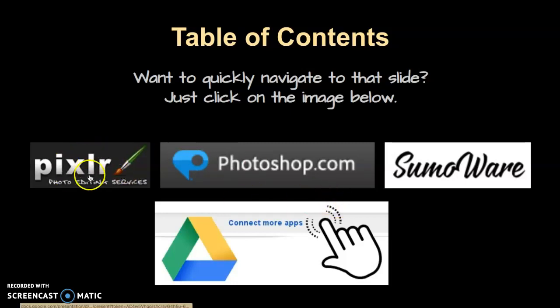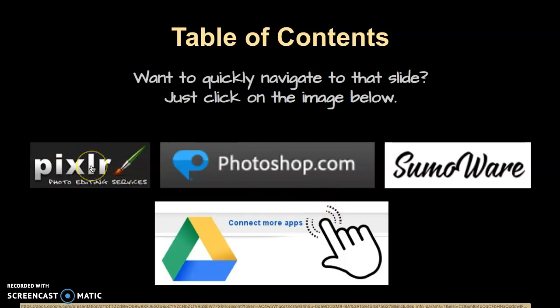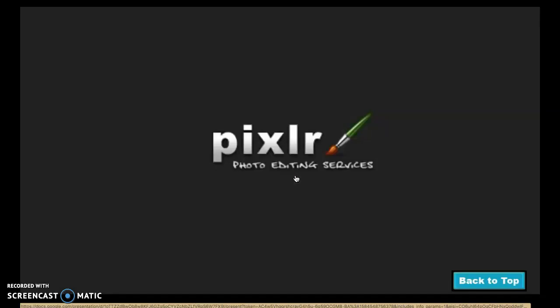You can just simply click on it. So maybe today you want to work with Pixlr, so you click there and it takes you straight to it. Photoshop or SumoWare. If you want to go through each one, then you can just simply press the forward button on your keyboard.